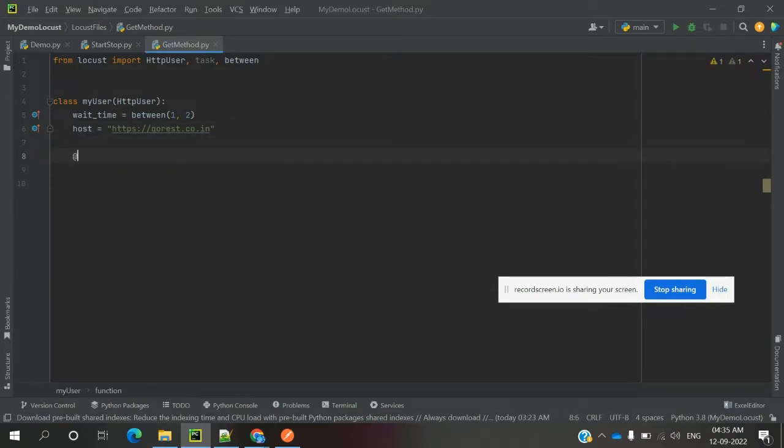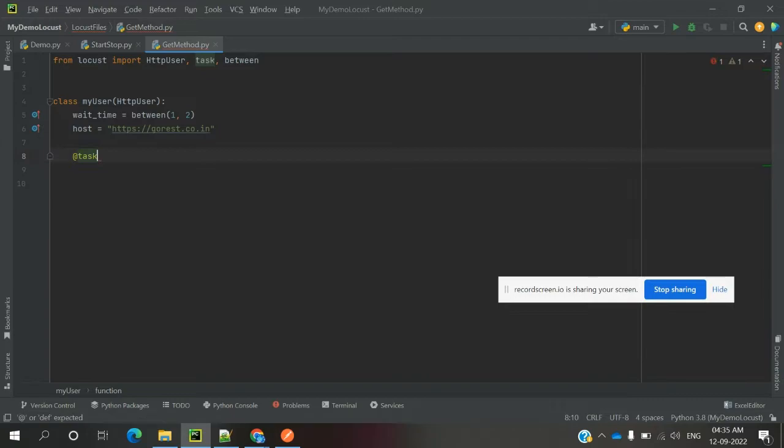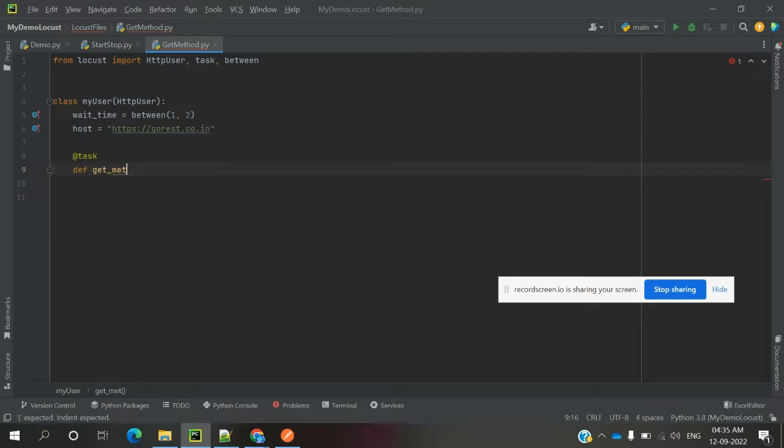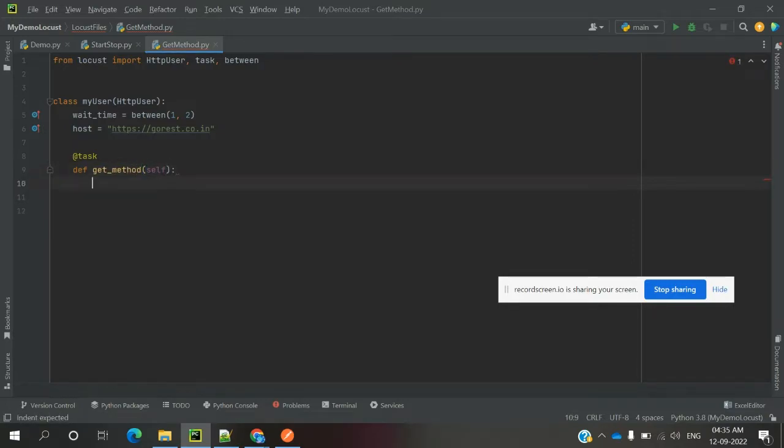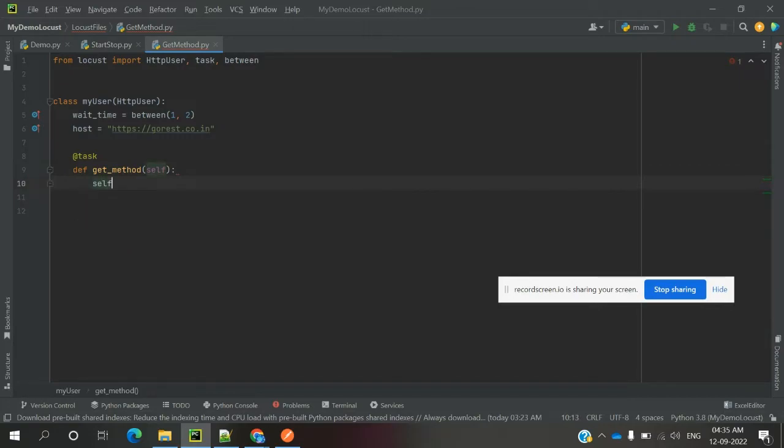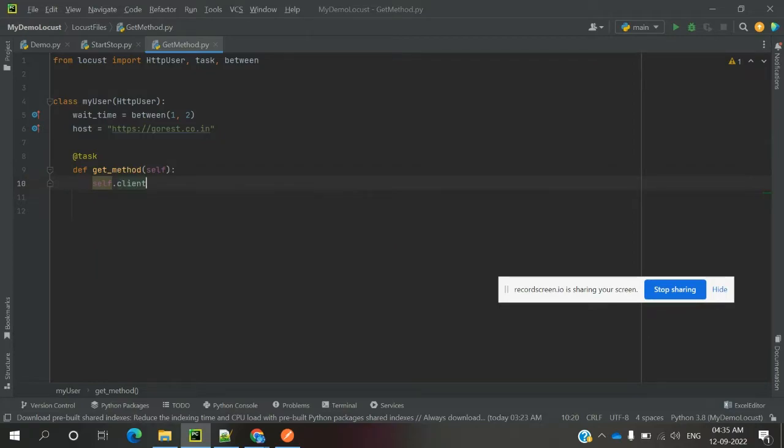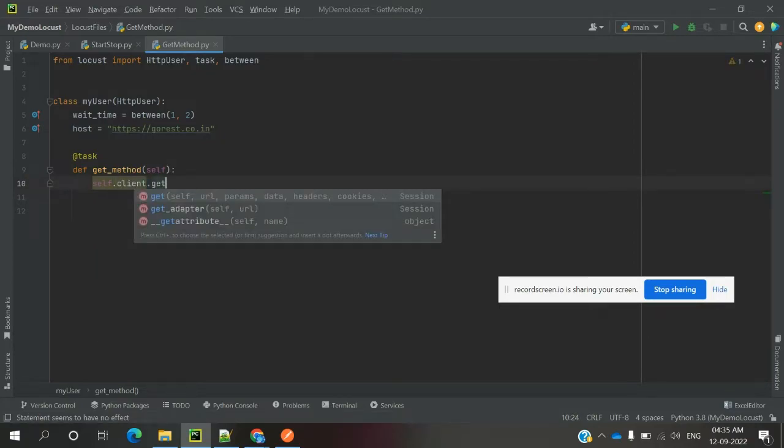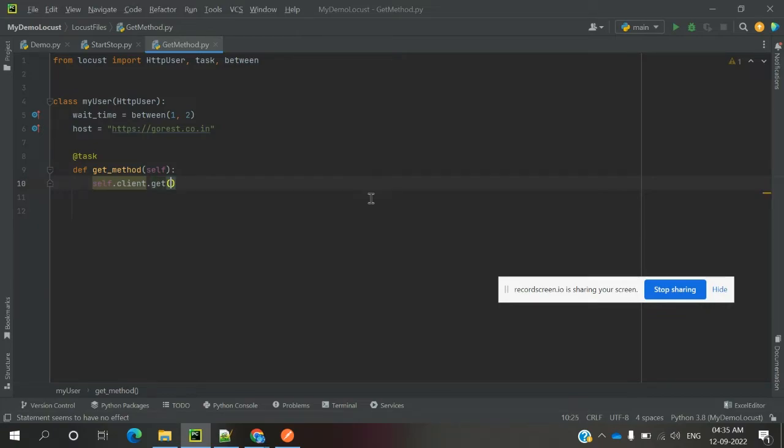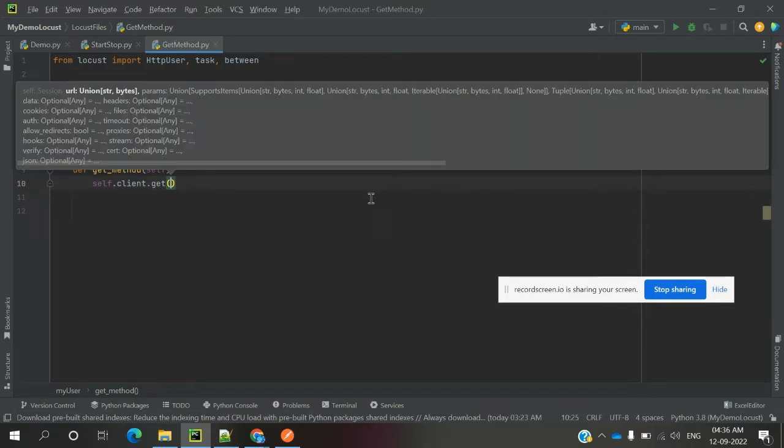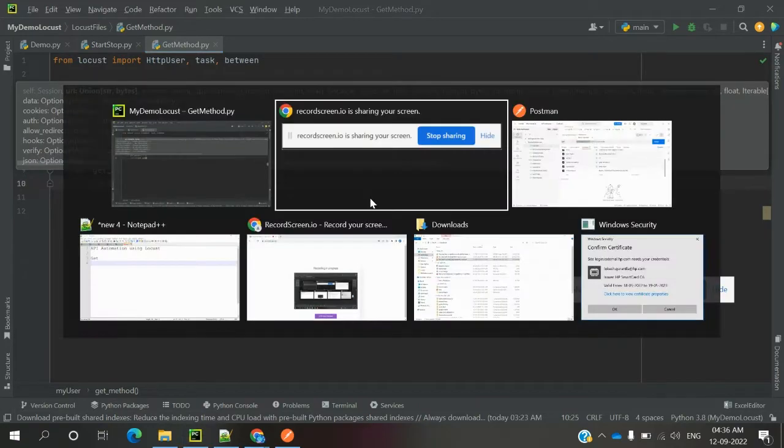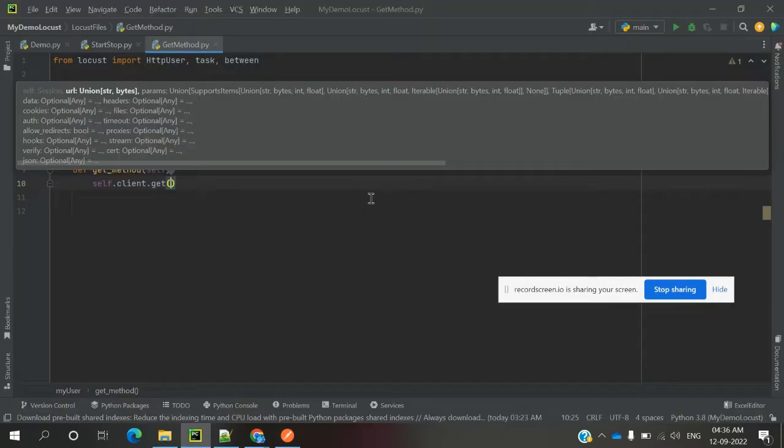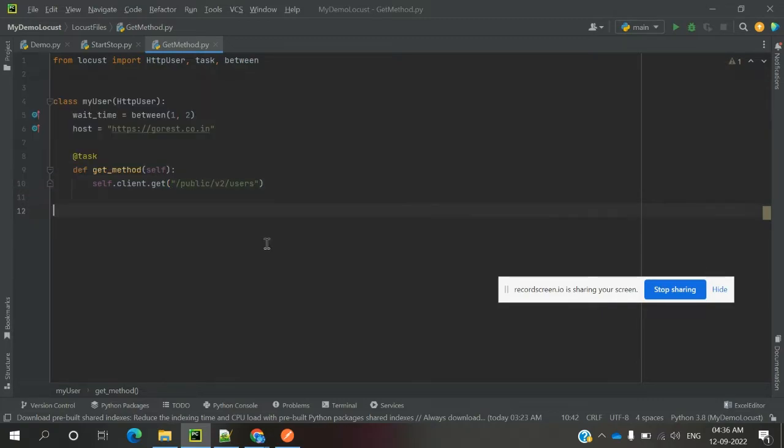After that, we can define the task to execute our GET method. Now here we are using self.client.get method. The GET method takes parameters like URL, data, headers, cookies, and tokens. Now here I'm going to use without auth token - I'm going to pass another value. Here I will pass this method.